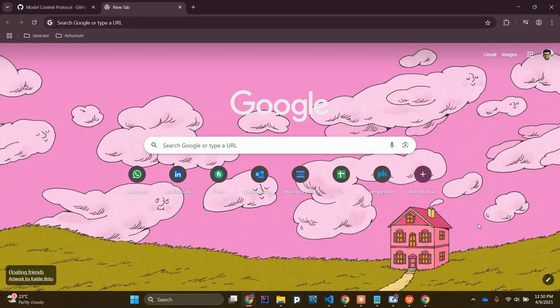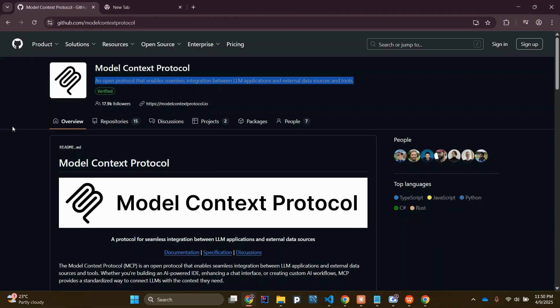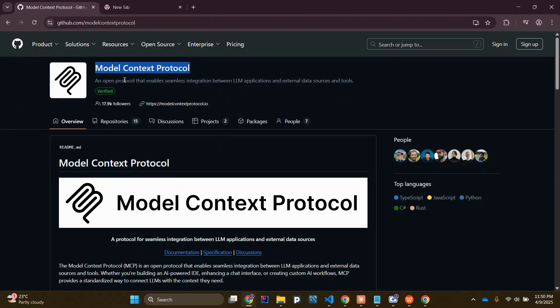In this video I am going to demonstrate how to integrate the Selenium MCP server with your AI tool or AI agent. Before we get to that, I will explain what MCP is. If I go to the MCP official GitHub repository, you can see MCP stands for Model Context Protocol, which is an open protocol that enables seamless integration between LLM applications and external data sources and tools.